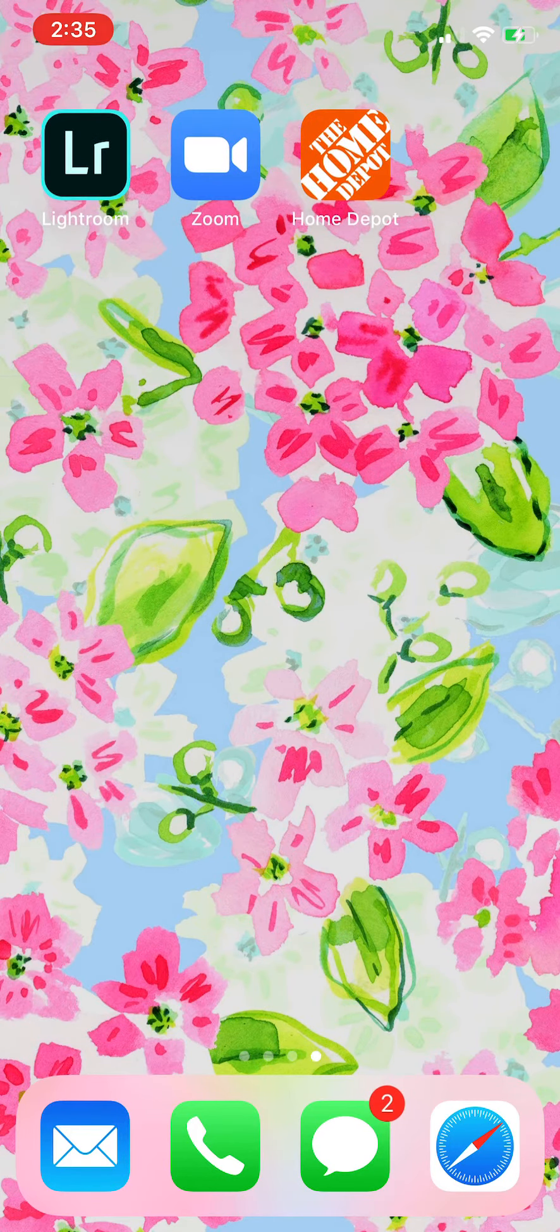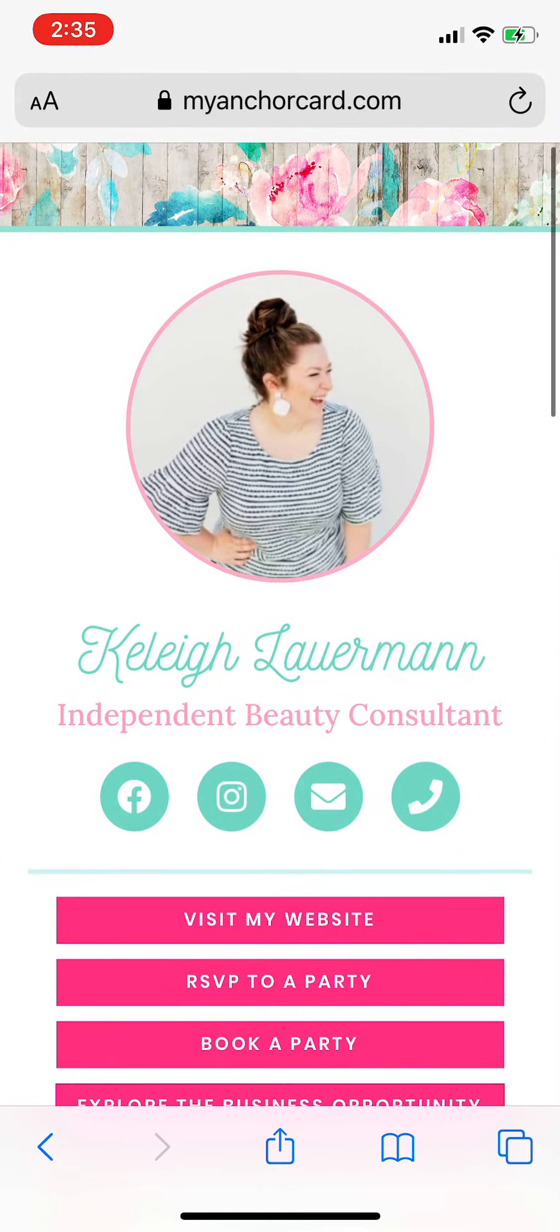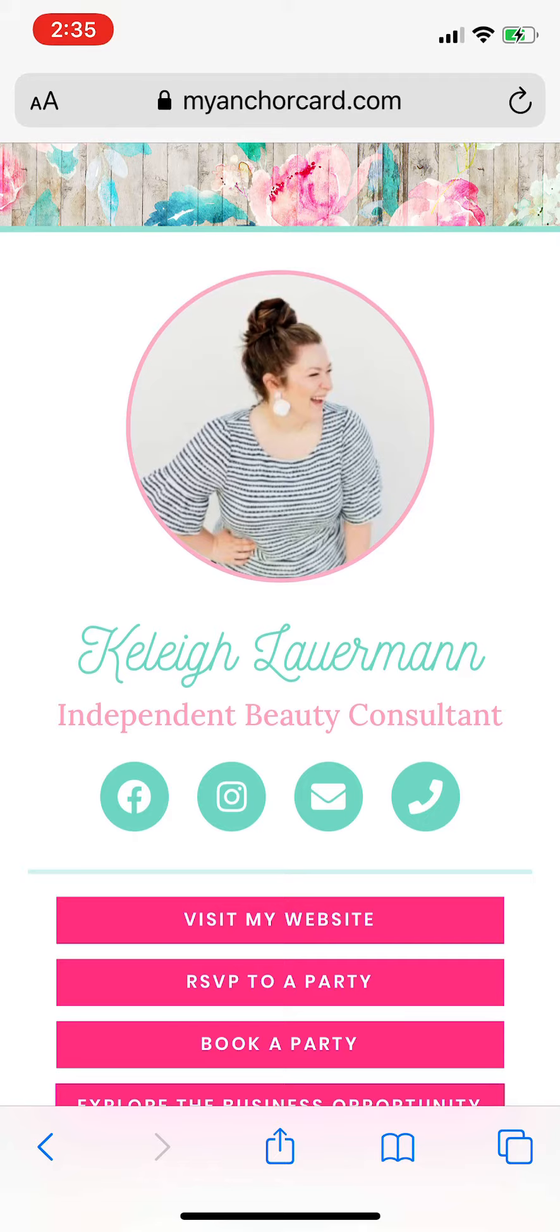First step is to go to Safari and visit your anchor card. I'm already there. Next step, you're going to click the square with the upwards pointing arrow down at the bottom. It's blue and white.